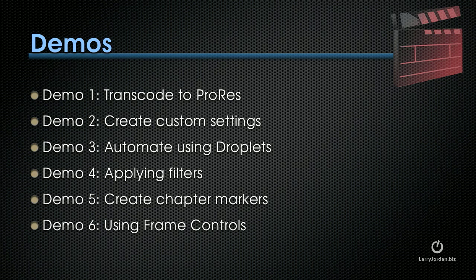Then automation. I could not live without droplets, and I'll show you how to create them and how they work in the third demo. We'll look at applying some key filters like color correction, gamma settings, watermarking, and timecode burn-in.